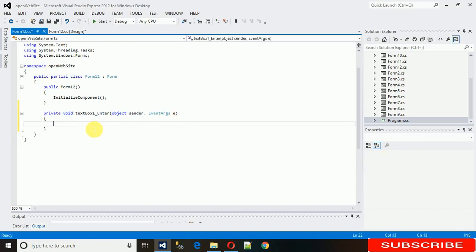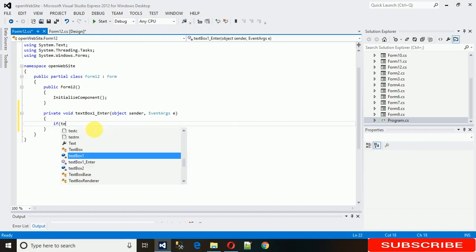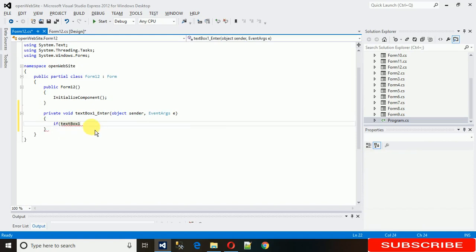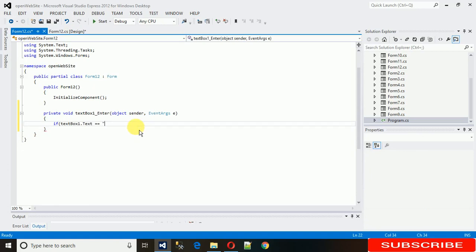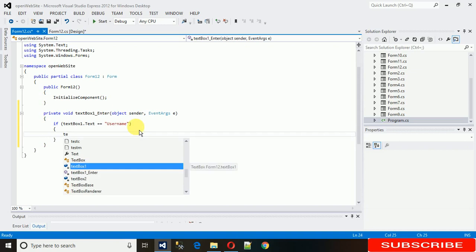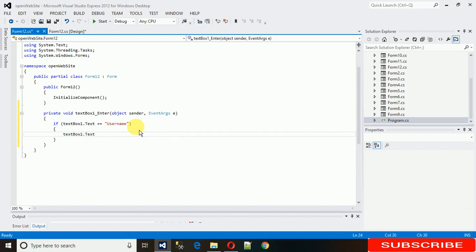In the enter event, type: if textbox1.Text is equal to 'username', and also check if textbox1.Text is equal to null, then set textbox1.ForeColor equal to Color.Black.